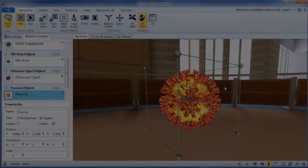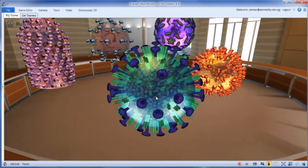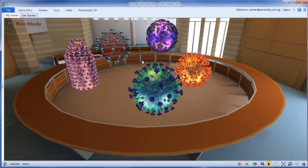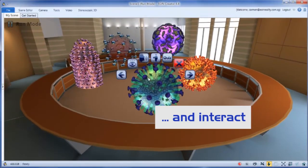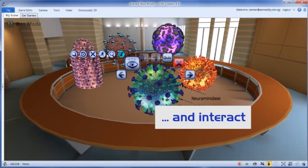Once your lesson is complete, preview and interact with it. The users of your lesson can navigate around it. Play some animation.